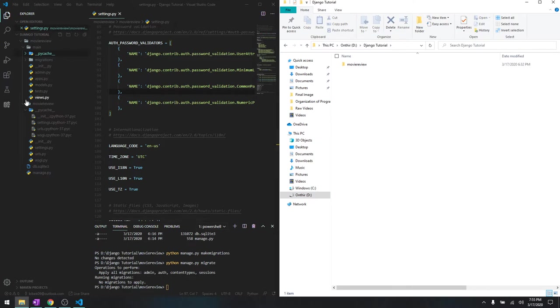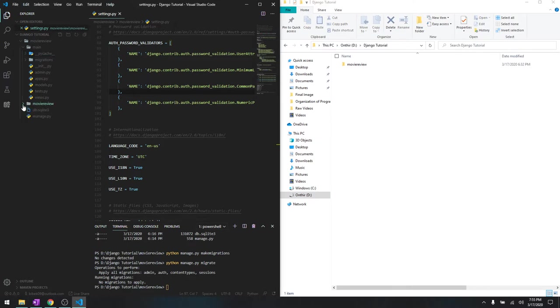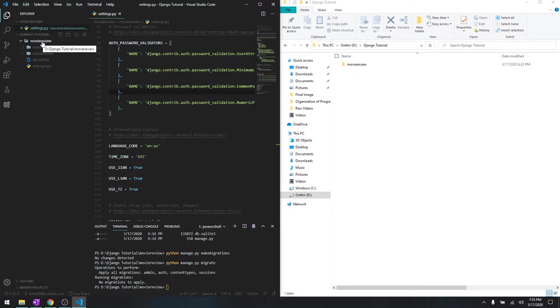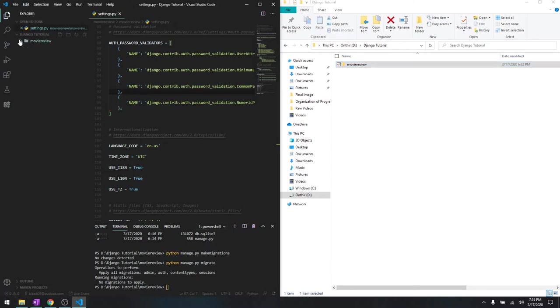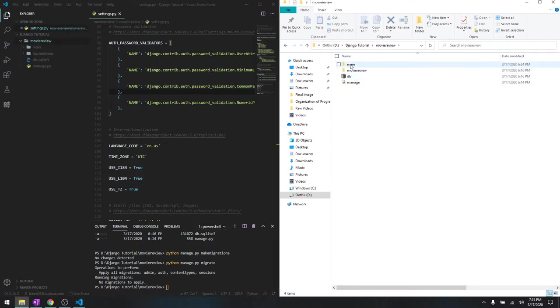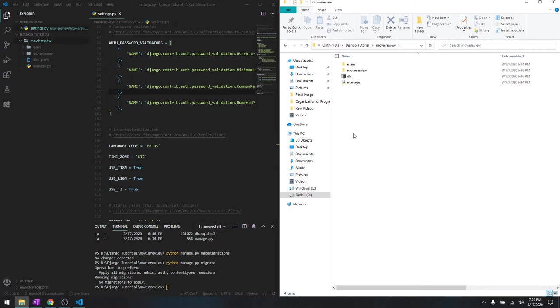If you look at the Visual Studio Code, it says movie review which is this one over here. When you extend this one, you see all the folders inside it which is main, movie review, the database and manage.py as you can see right over here.